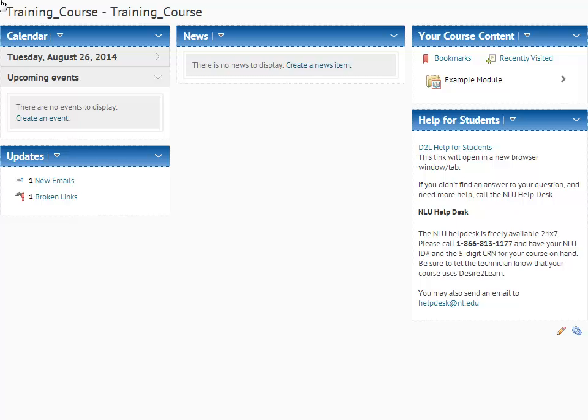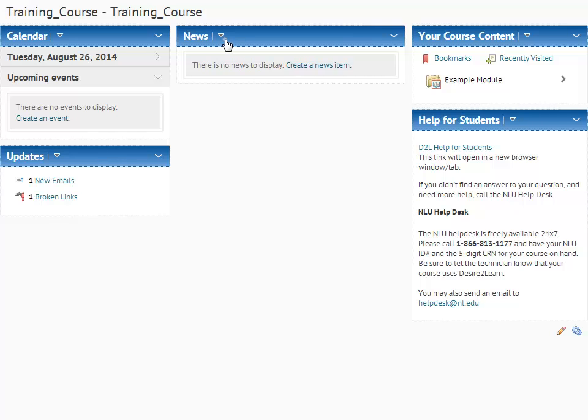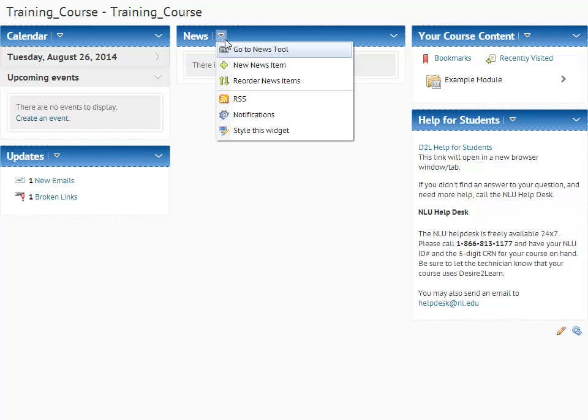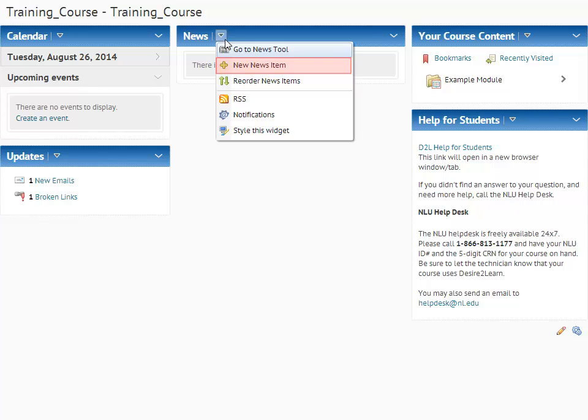Begin on the course homepage of the course you would like to post an announcement in. First, click the upside down triangle next to the heading News on the News widget. Take note of the option Go to News Tool. We will discuss this option a little bit later, but for now choose New News Item from the drop-down menu.